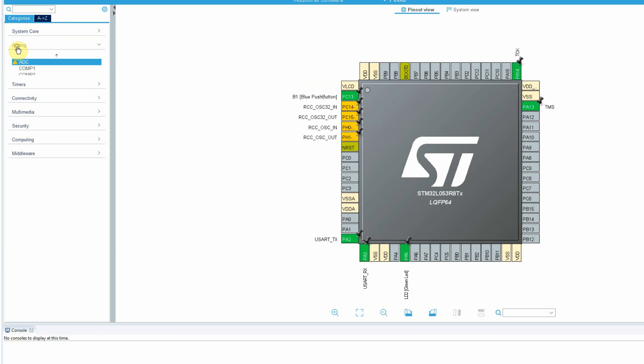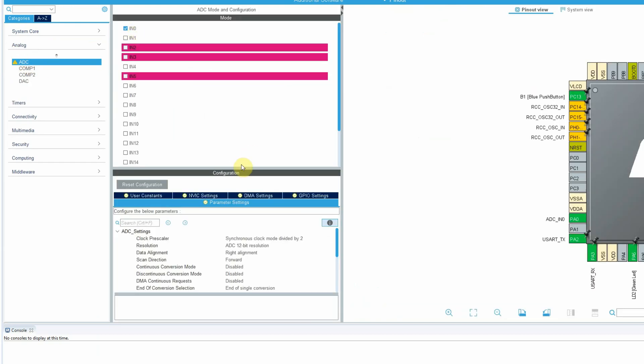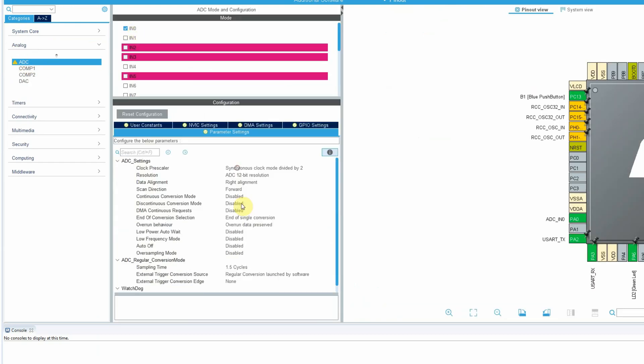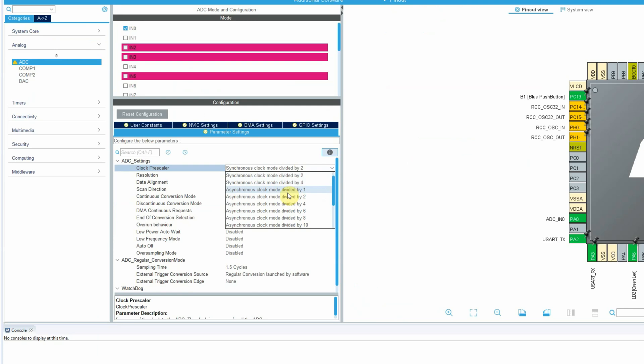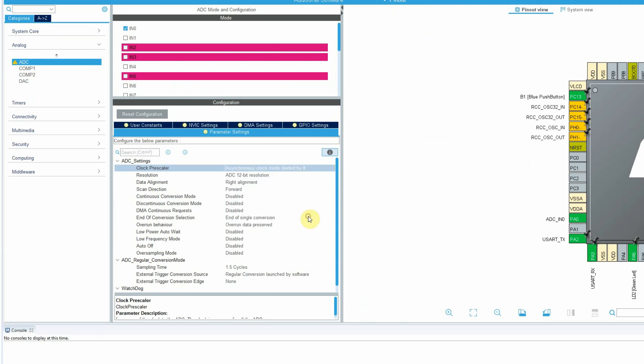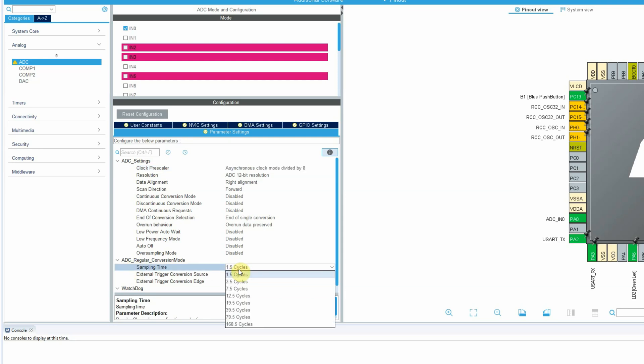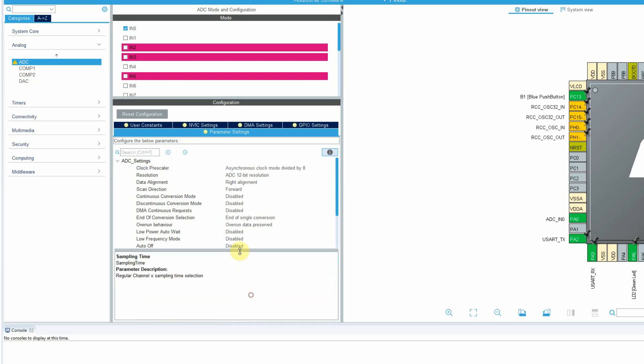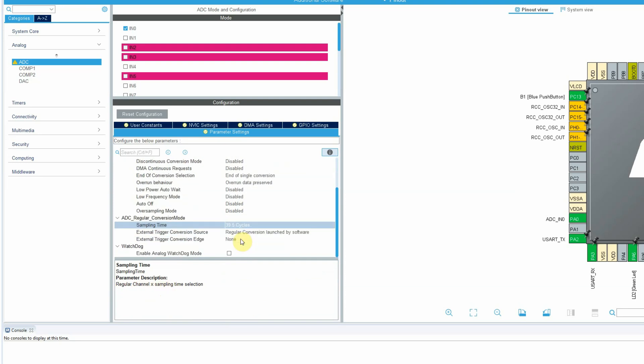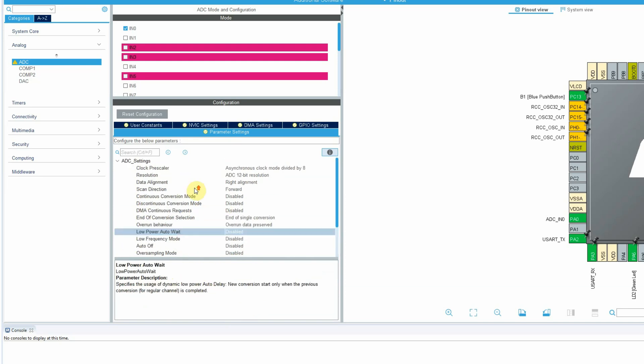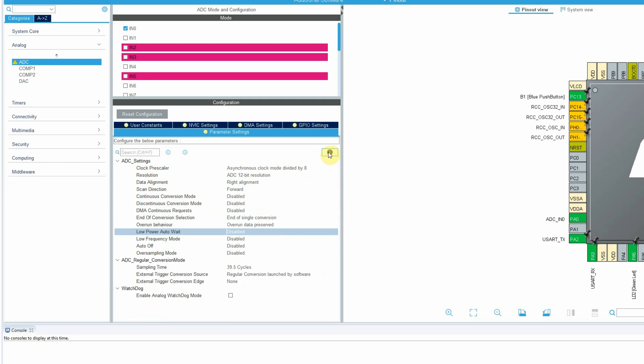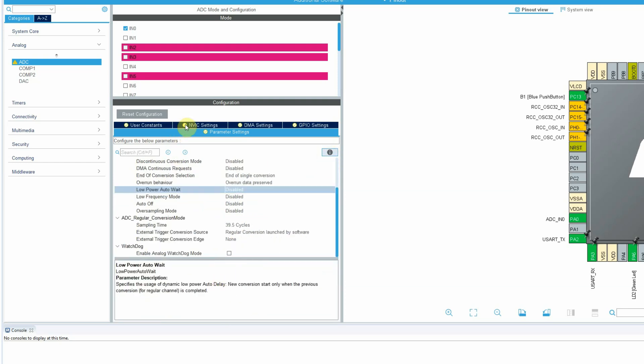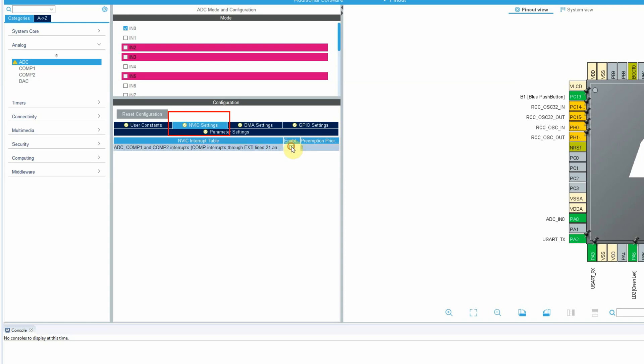Let's open the analog. ADC. In zero. I'll choose in the clock prescaler asynchronous clock divided by six or by eight. I'm leaving everything as default. Sampling time. I'll click 39.5. Here at the bottom, you'll see an explanation for each line. It's a really brief explanation. More you can read on the reference manual. For example, for the low power auto wait, you have more information. This window, if you don't see it, you just need to click the eye here. For information. Another thing we need to do is on the NVIC, enable the interrupt because we're going to use it.